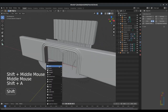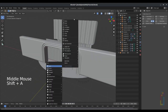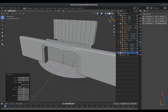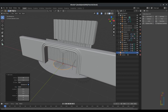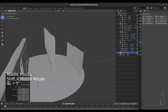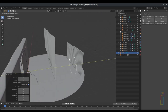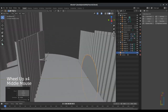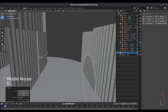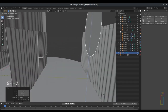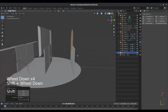Let's continue by pressing Shift+A, mesh circle, change the fill type to N-Gon. Rotate the circle 90 degrees and now let's move it close to the third curtain all the way by pressing G Y. Then move it up G Z around that area.